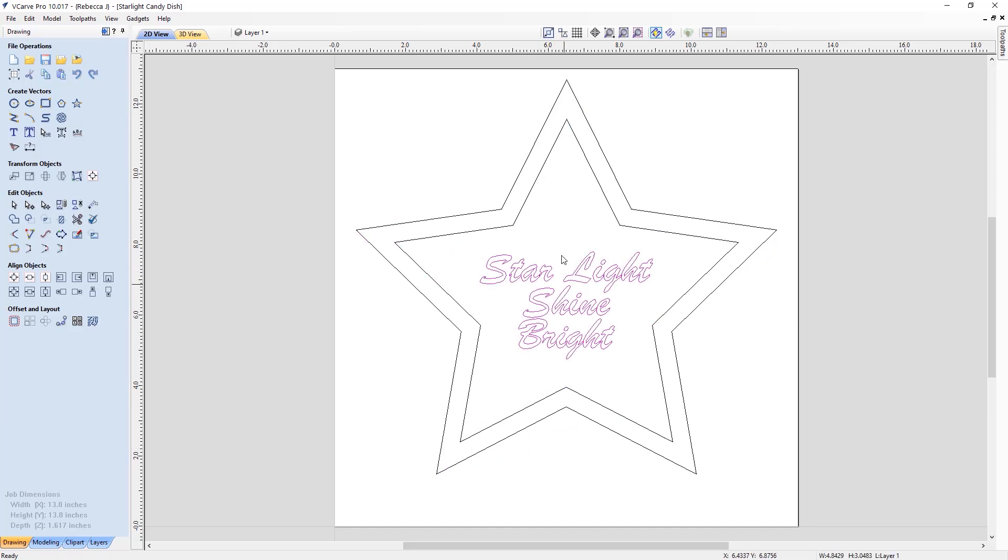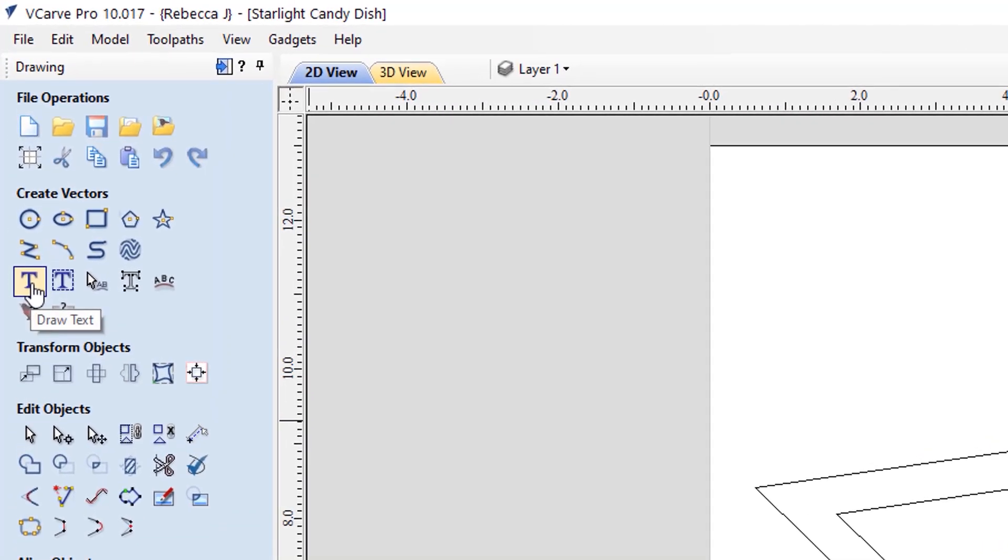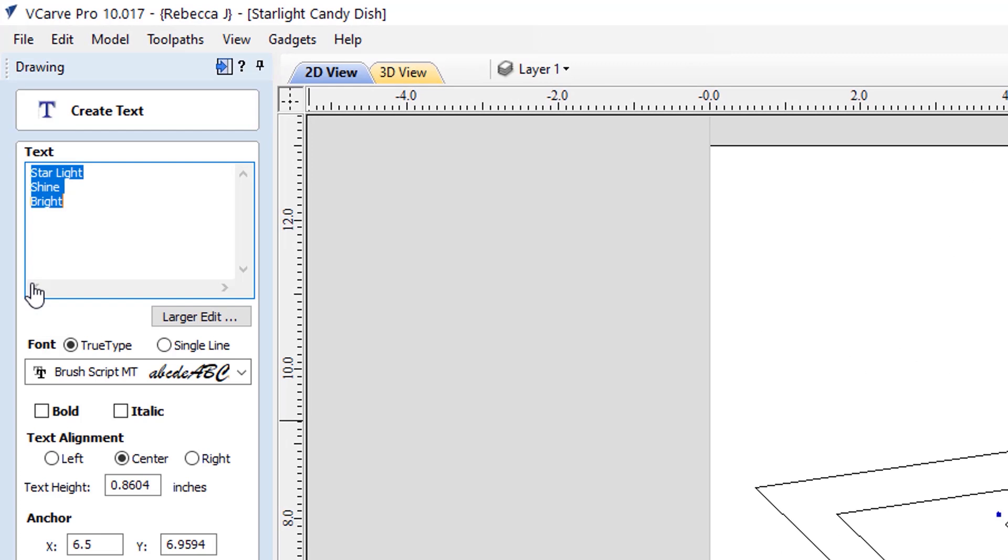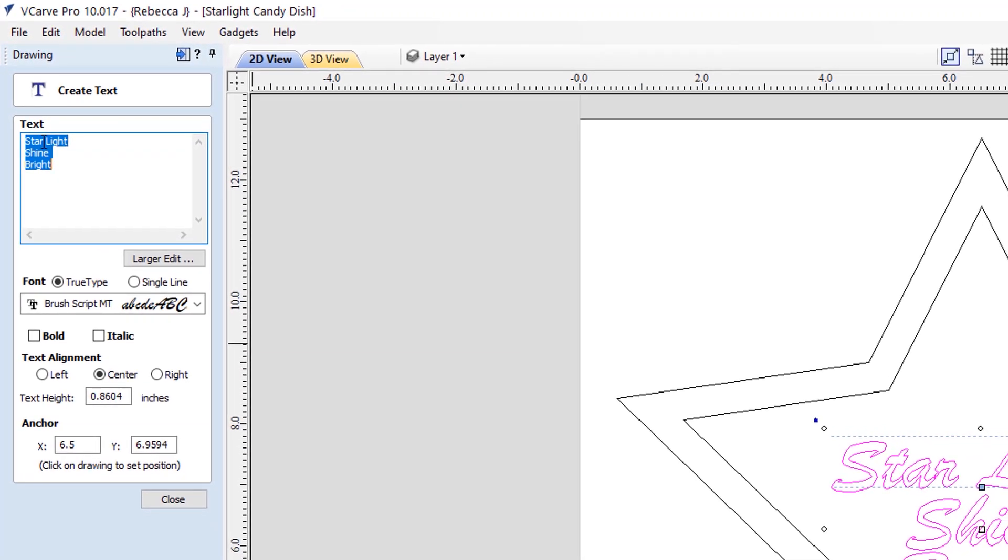Next, the text. So here, I use this tool here, the draw text tool. If we open that up, we can see some of the details there. So I entered the text, starlight, shine bright, just like the song. You can change this if you want to, by just entering your own text. The font that I used was Brush Script MT.